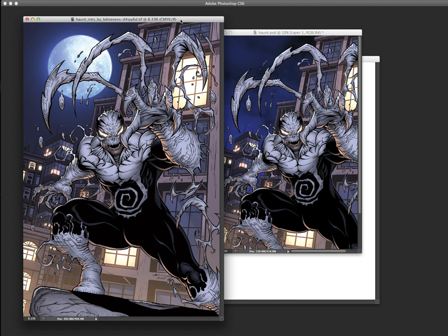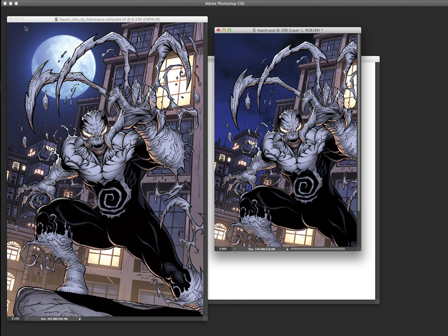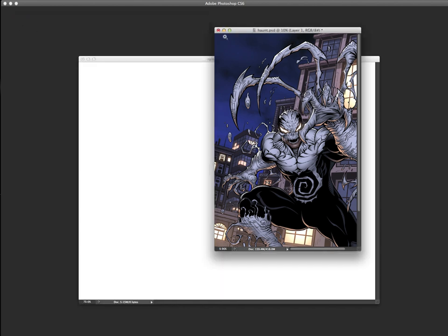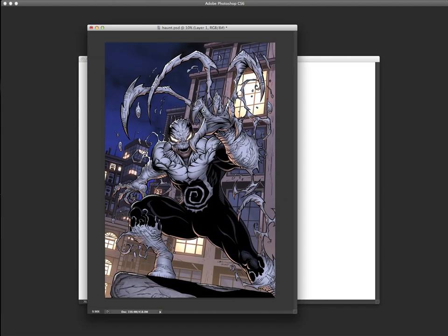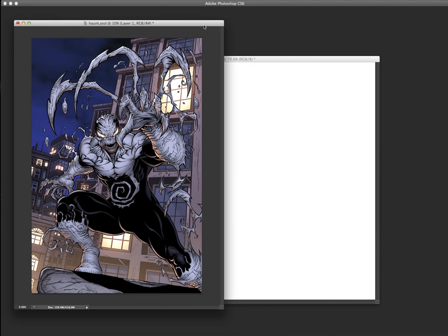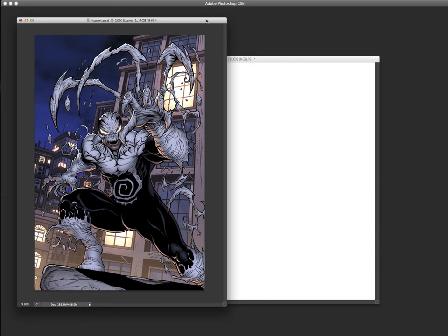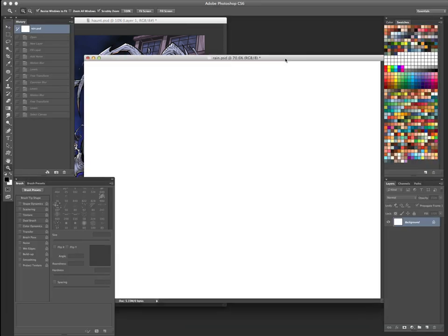That was the original version. What I did for this newer version, just to kind of show more stormy weather, I kept the same colors back here, and I got rid of the moon. Little stormy clouds going in here, just kind of make it a little bit more moody. So I just wanted to show you that ahead of time before we put the rain in there.